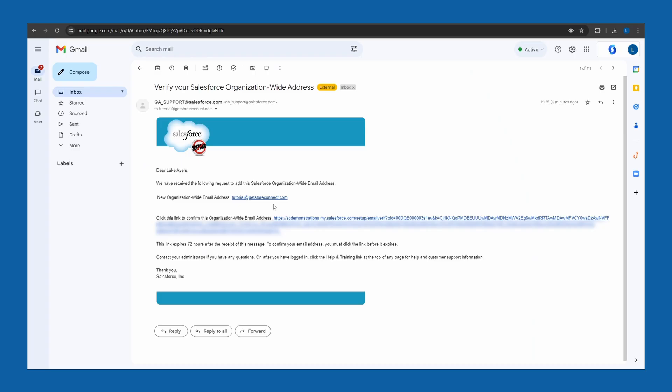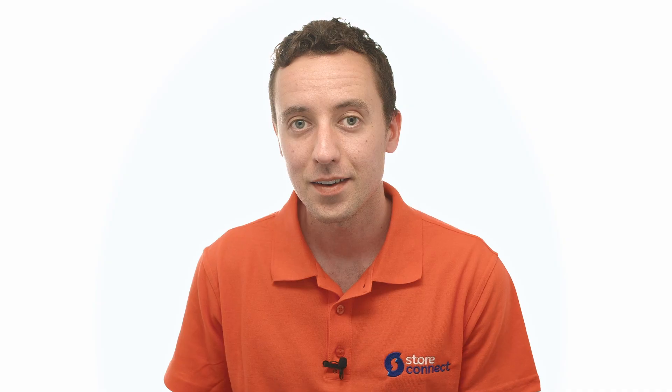Salesforce will now send a verification email to the email address you entered. Open up that email, click Verify, and then it's all set for you.